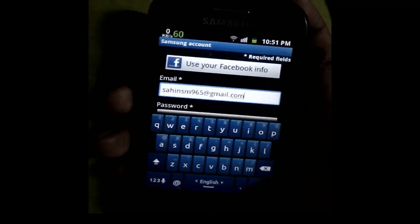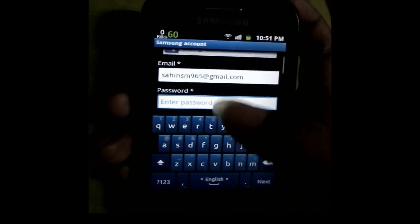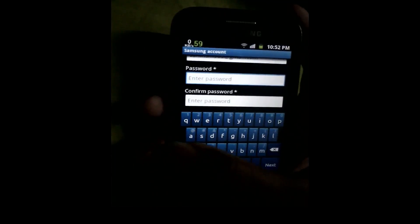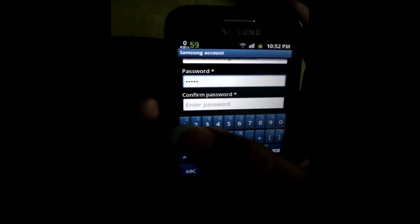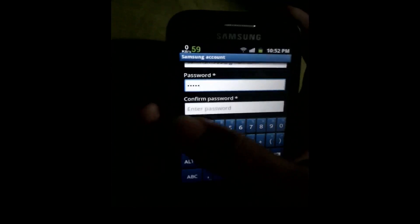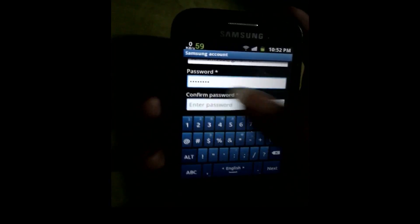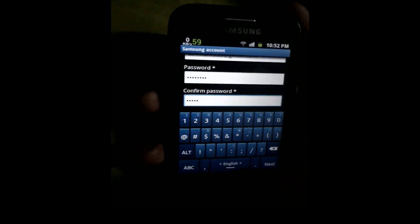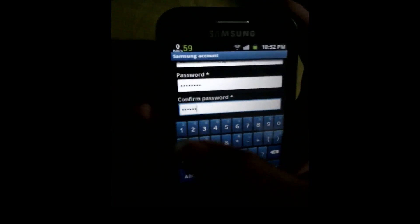Next, your password must contain a capital letter, a small letter, and a number — like a capital letter B, a small letter, and a number. Then you type your password.